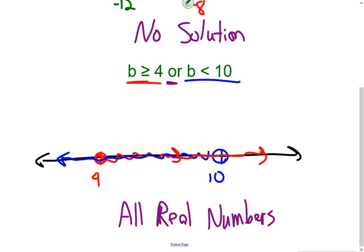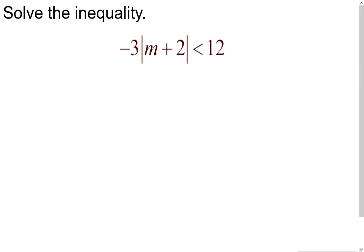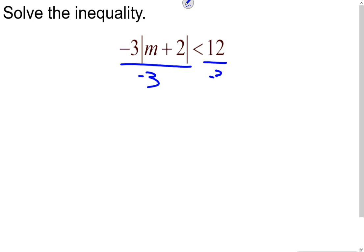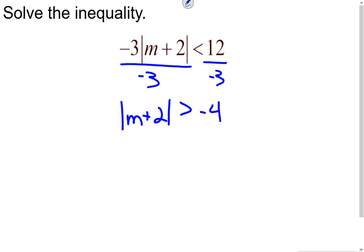So we had those two special cases. Now let's look at solving an absolute value inequality. To solve one, we first have to isolate the absolute value symbol — get it all by itself. The first thing I do is get rid of the negative three by dividing both sides by negative three. Since we divided by a negative, I have to flip the sign, and I'm left with the absolute value of m plus 2 is greater than negative 4.